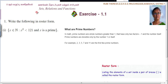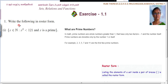Now listen here. Write the following in roster form: x is an element of natural numbers, x belongs to N, where N is the set of natural numbers such that x squared is less than 121, and x is a prime number.